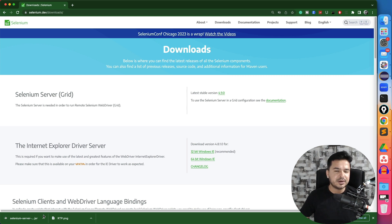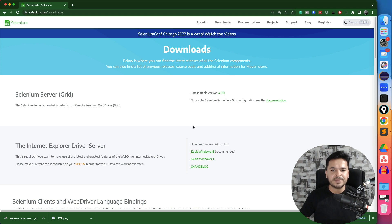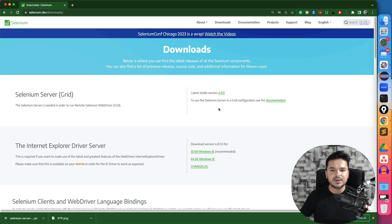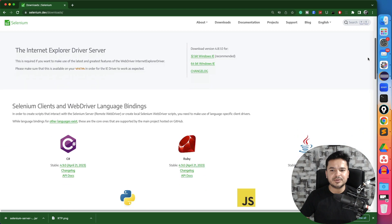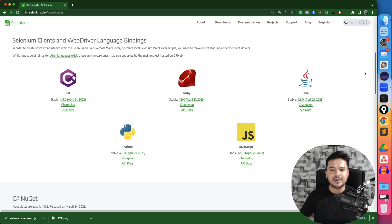But in real time, we use Maven or Gradle projects. So in that case, you will be updating the dependencies. So I will show you that as well. But before that, let me show you. So if you come back to this point.